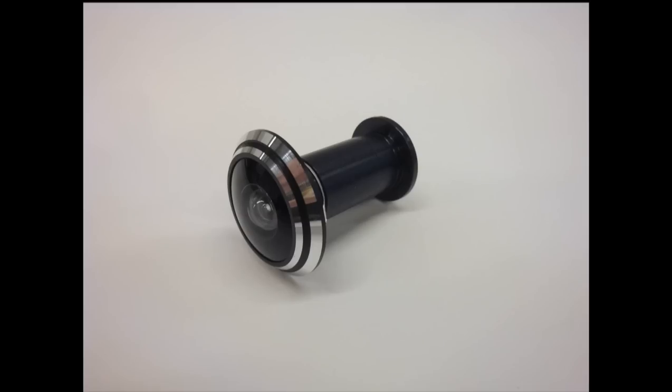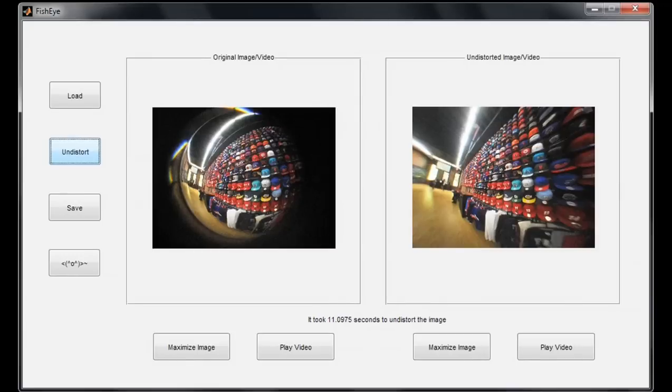The goal of our project was to correct barrel distortion in fisheye images. We constructed a fisheye attachment to a Canon digital camera using a 270-degree door viewer as our fisheye lens. We then used a MATLAB calibration program to correct the distortion in the fisheye photos, and then we made a GUI application so you can both undistort video and images.